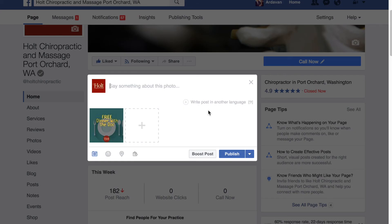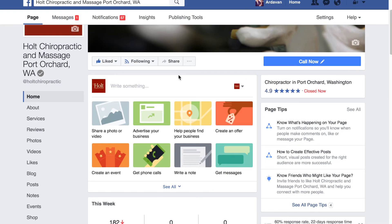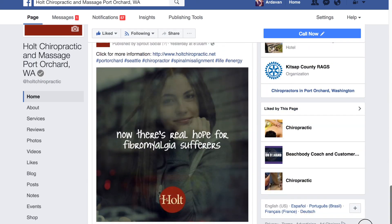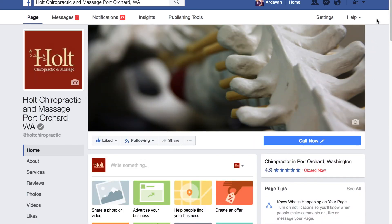I would also suggest boosting this post because events may not show up well in people's timelines, but boosted posts definitely appear better. You may want to boost it in two locations — maybe put $50 in the event and $50 in the main page post. Once you're done, click publish and it will publish both to your main page and your events page. It should be pretty straightforward — if you have any questions please feel free to reach out, otherwise good luck!